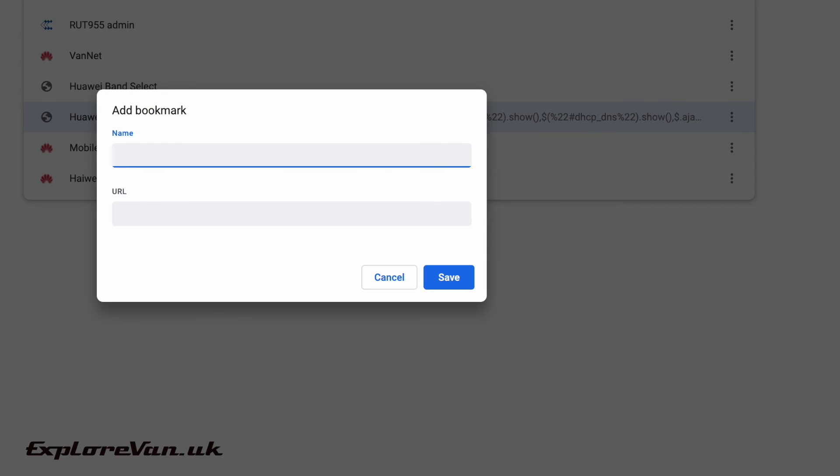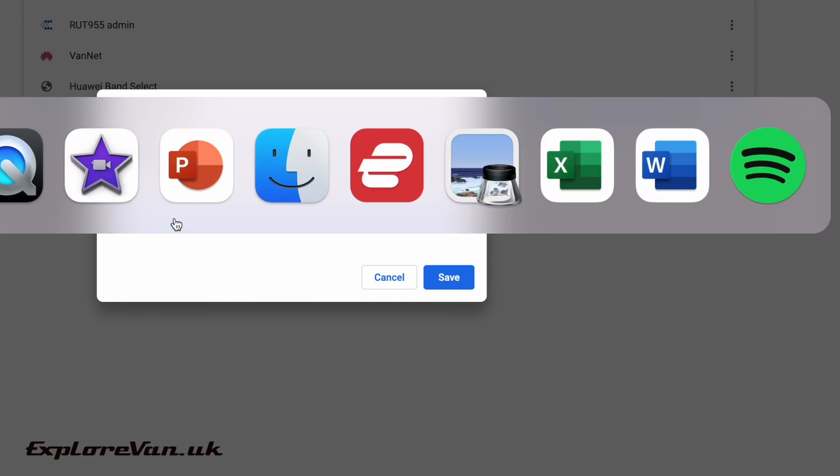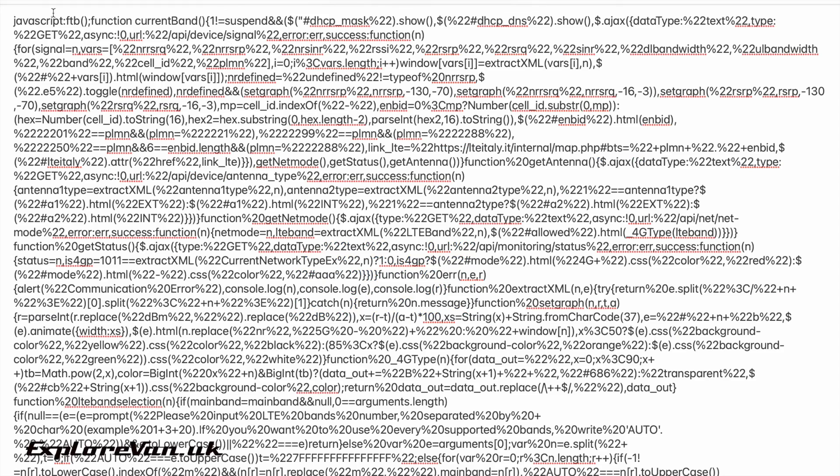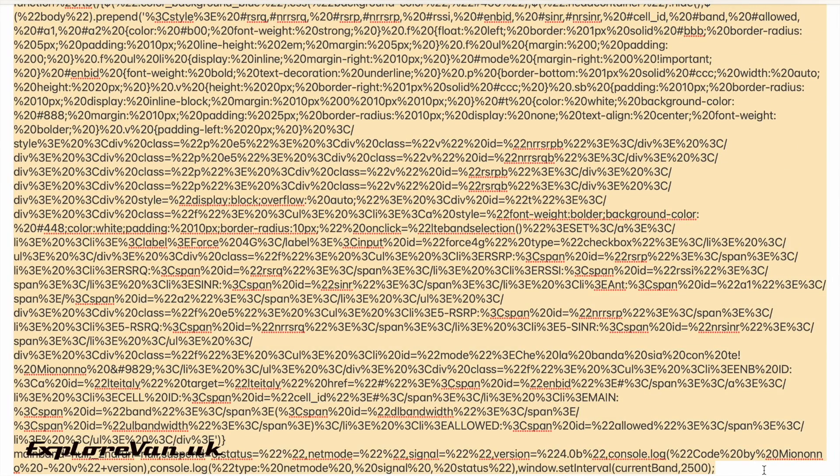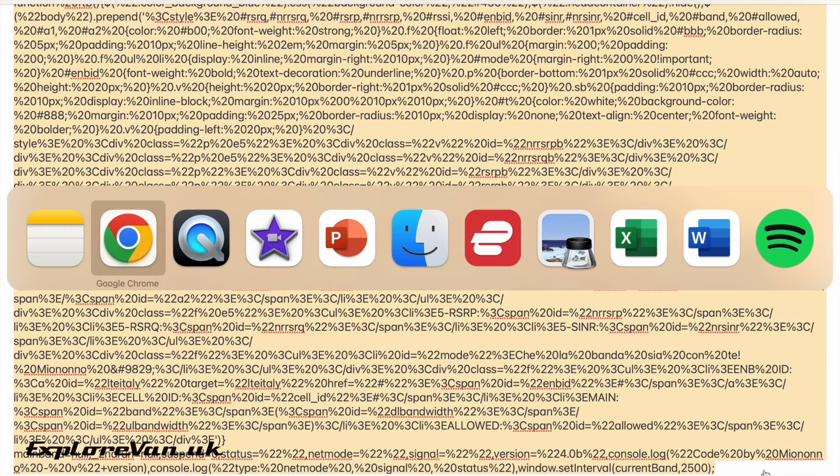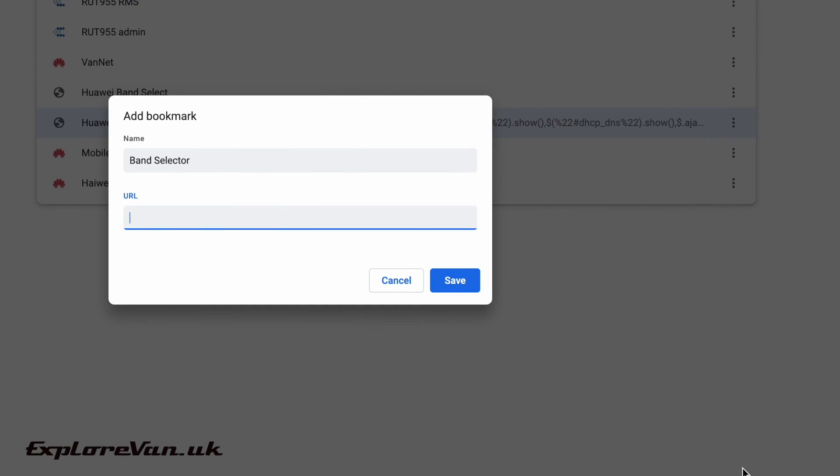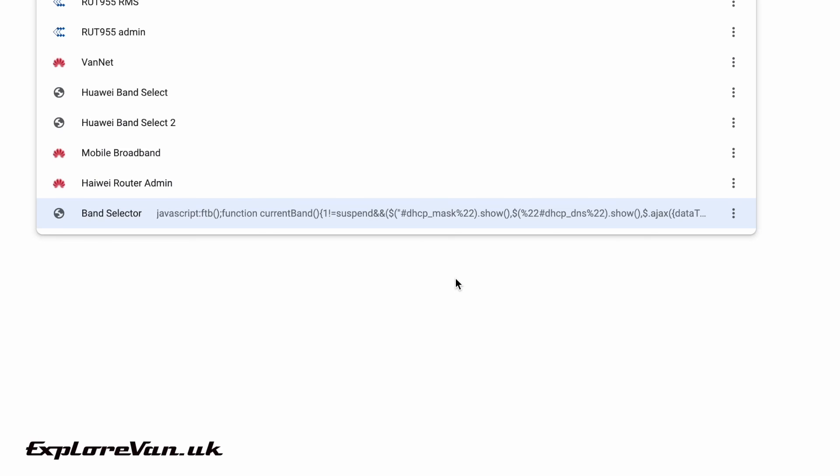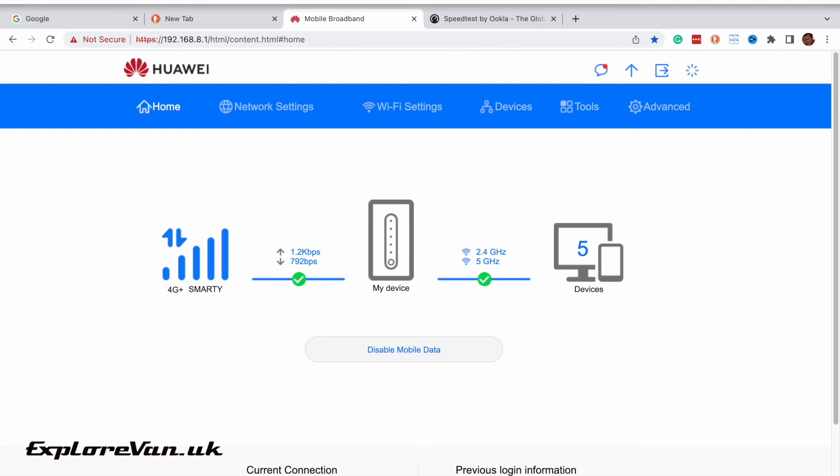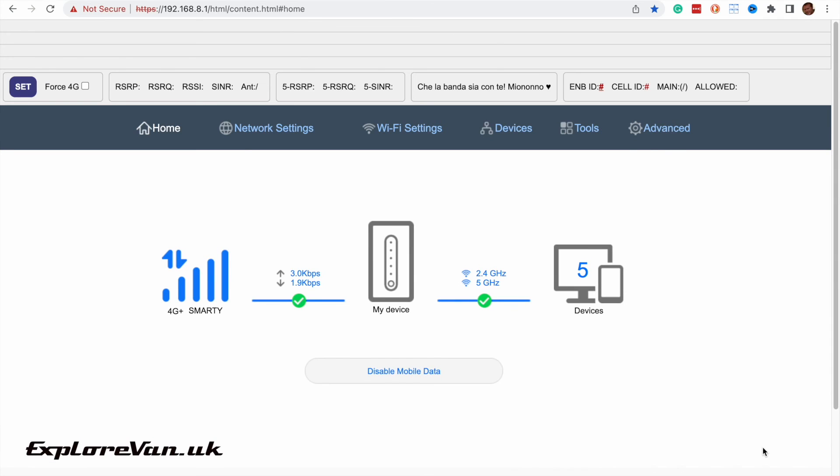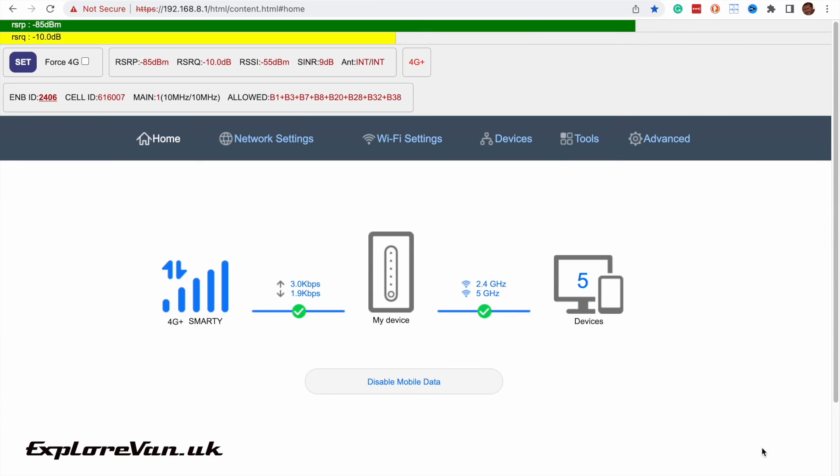So how do you do it? Well it's a simple case of setting up a bookmark. When you enter that bookmark the URL is a piece of JavaScript and you can find a link to this inside the video notes. Once you've pasted this JavaScript in and saved the bookmark all you have to do is open the admin page and once you're logged in use the bookmark to run the JavaScript which opens that new menu at the top of the page.